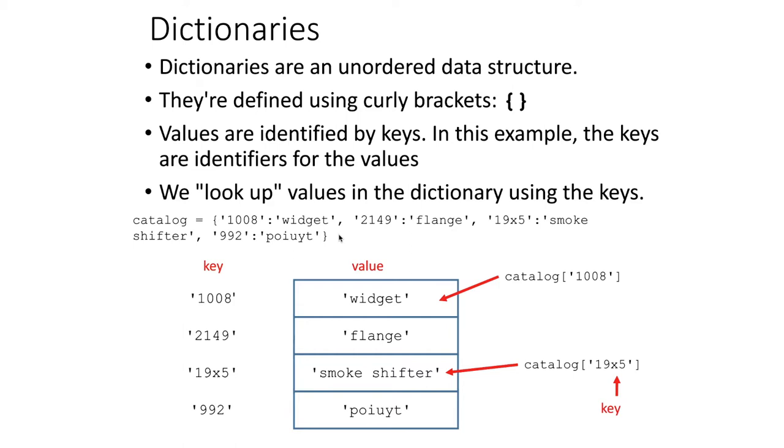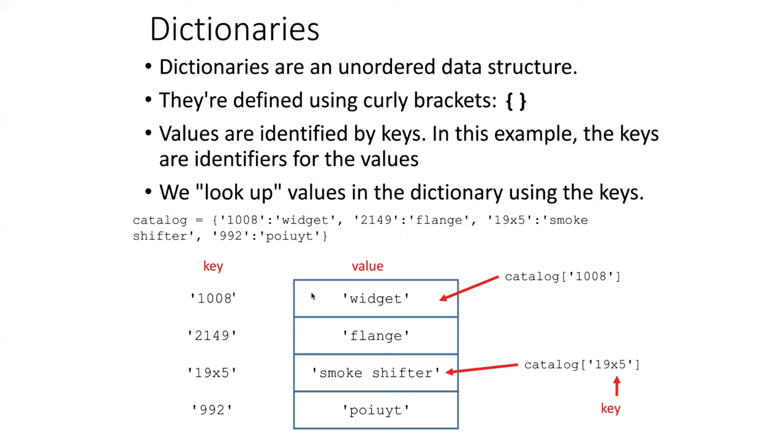Because the dictionaries are unordered, we have to have some way to refer to the slots that are in dictionaries. Rather than identifying them by index numbers, instead we essentially give them names. The names are what we call keys. So each slot in the dictionary has an associated key that's used to identify it. So the way that we find an object in a dictionary is to essentially look it up by referring to its key.